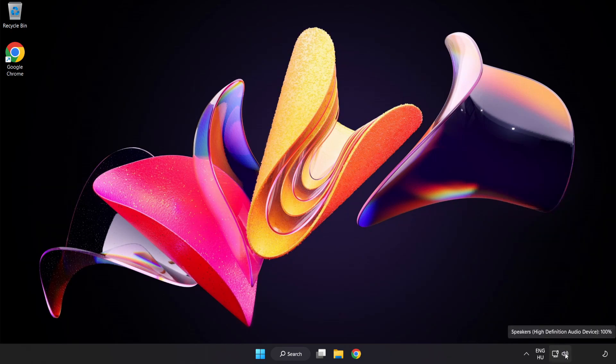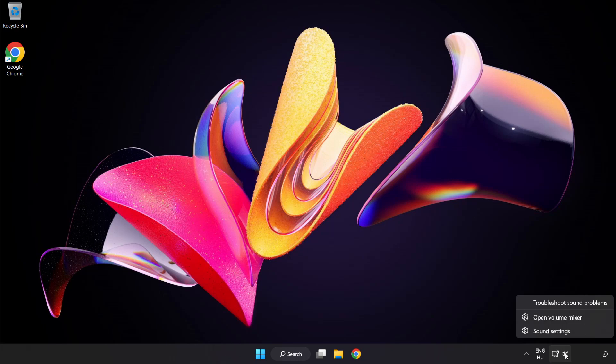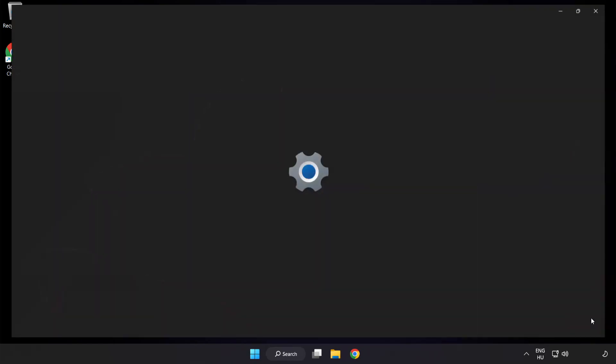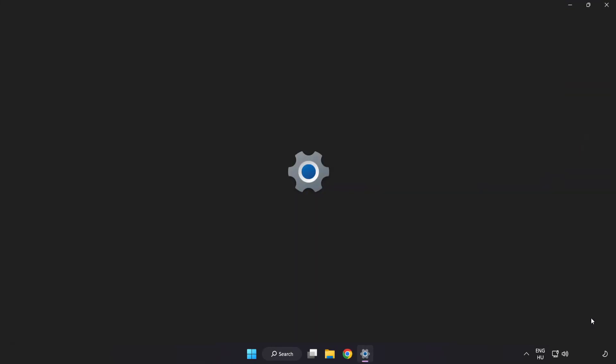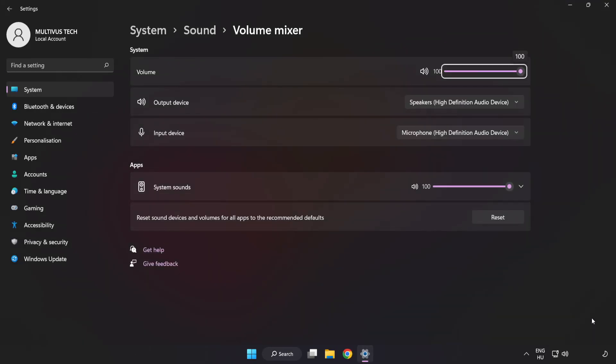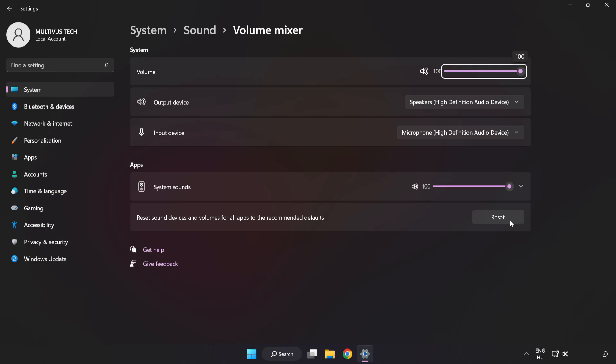Right-click Sound and open Volume Mixer. Reset Sound Devices and Volumes for All Apps to the Recommended Defaults. Click Reset.